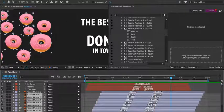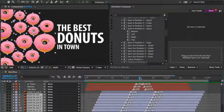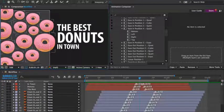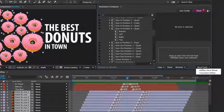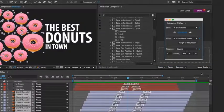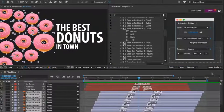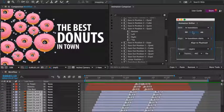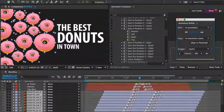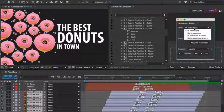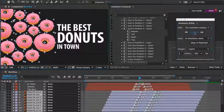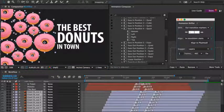What if I'd like to change the timing? I'll select the donuts and open the transition shifter once again. I can simply drag the time indicator to move the transitions in the timeline, or I can type the value manually.